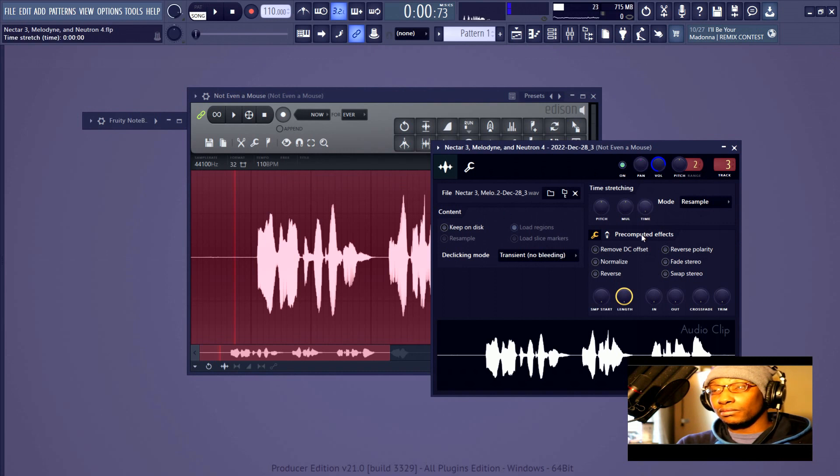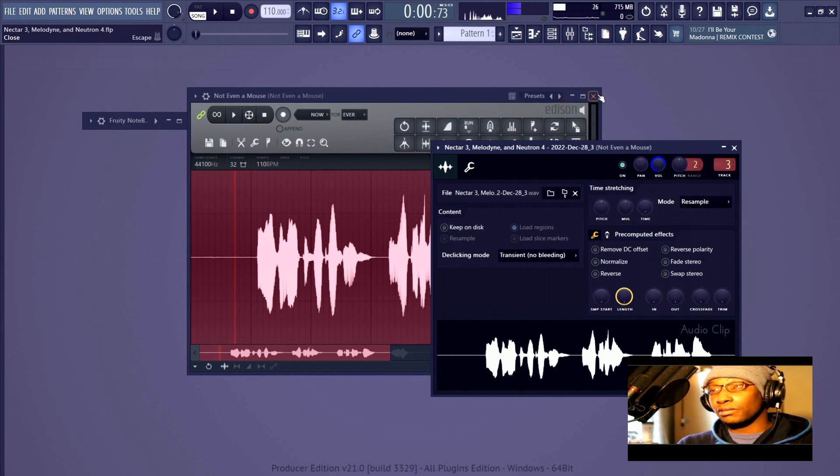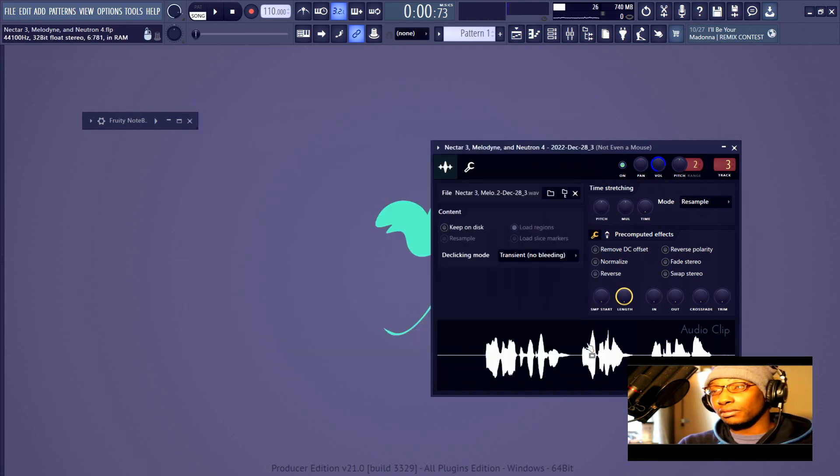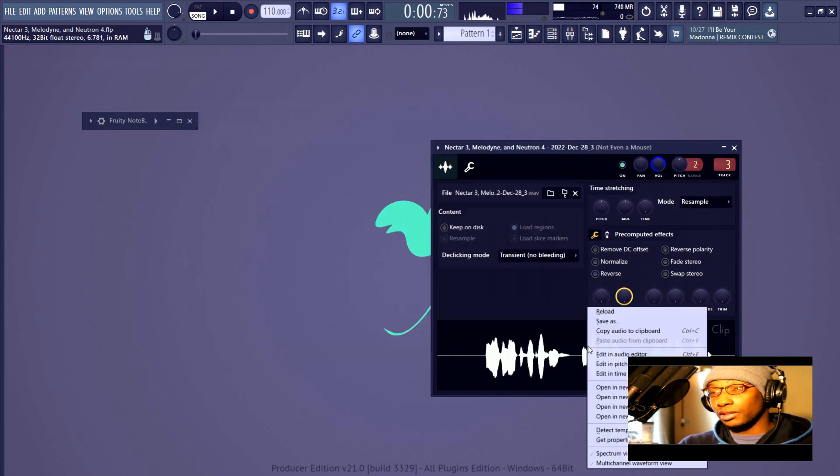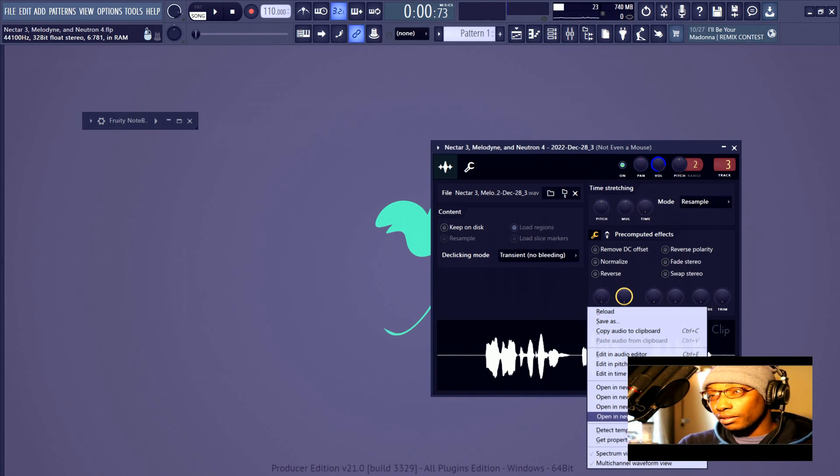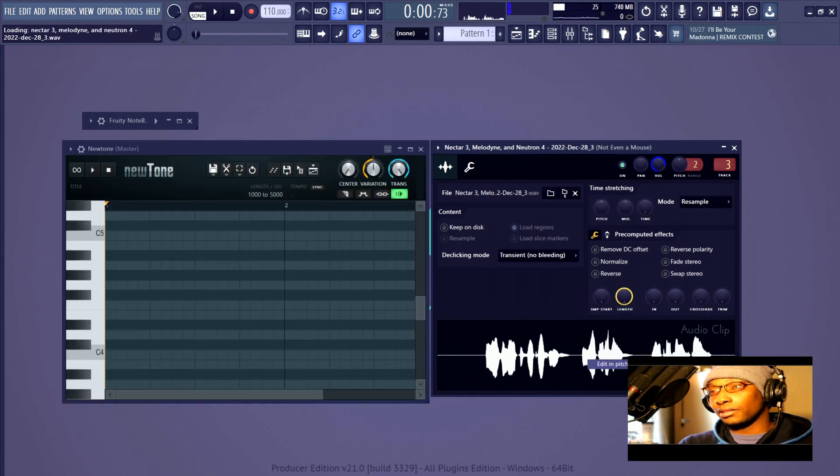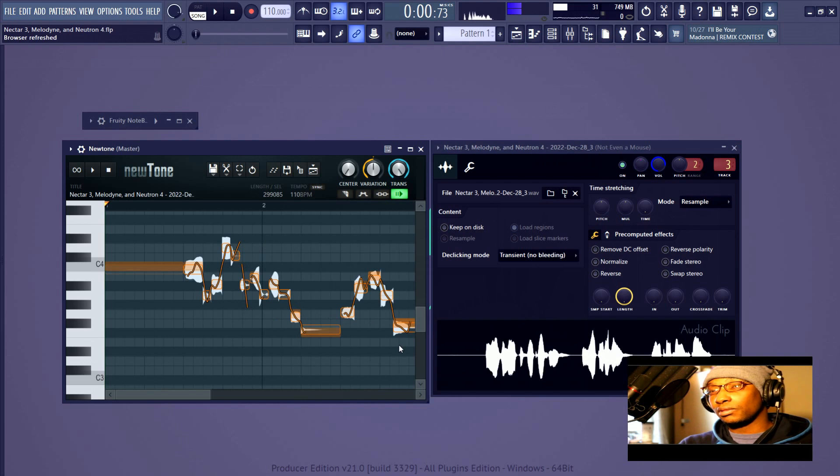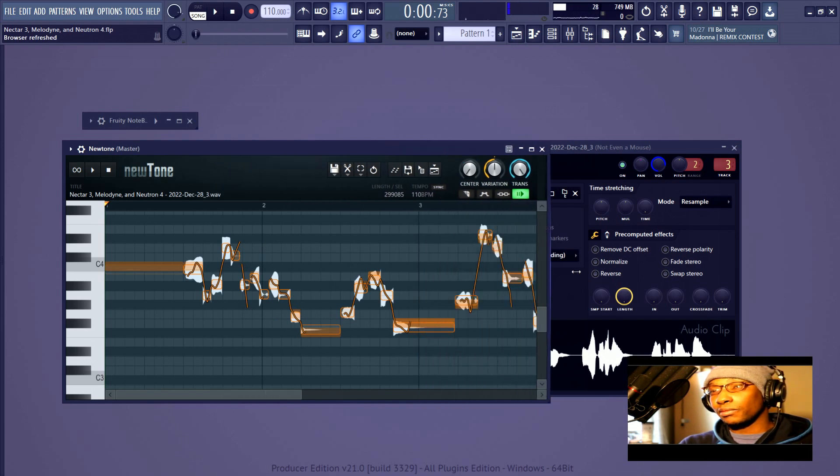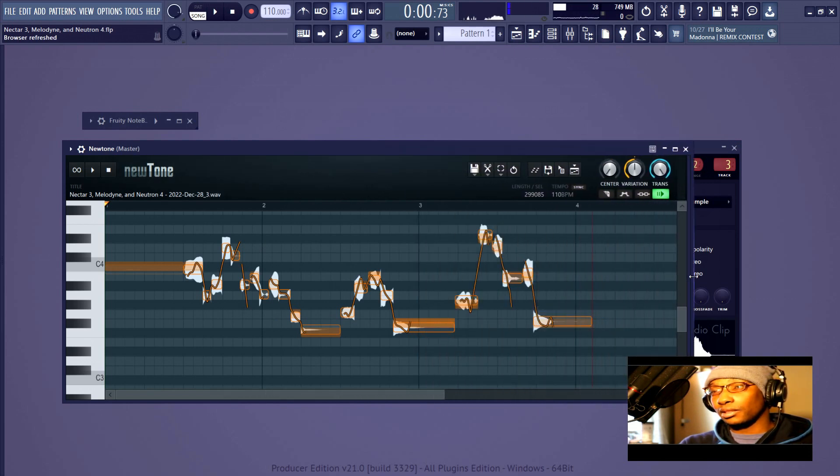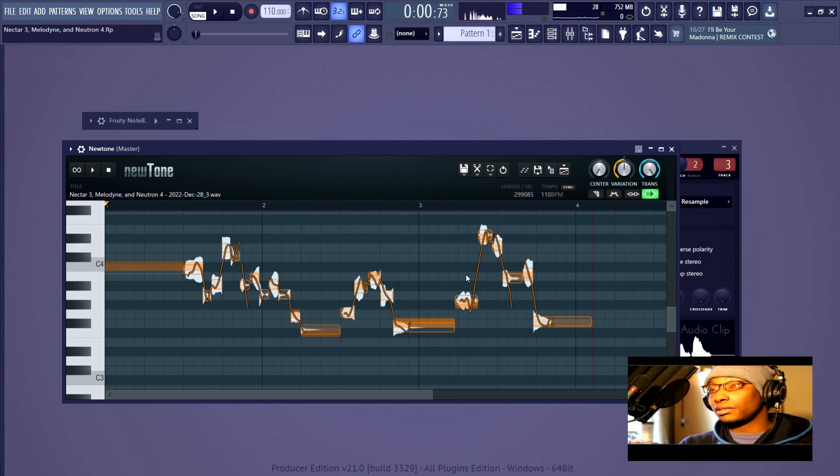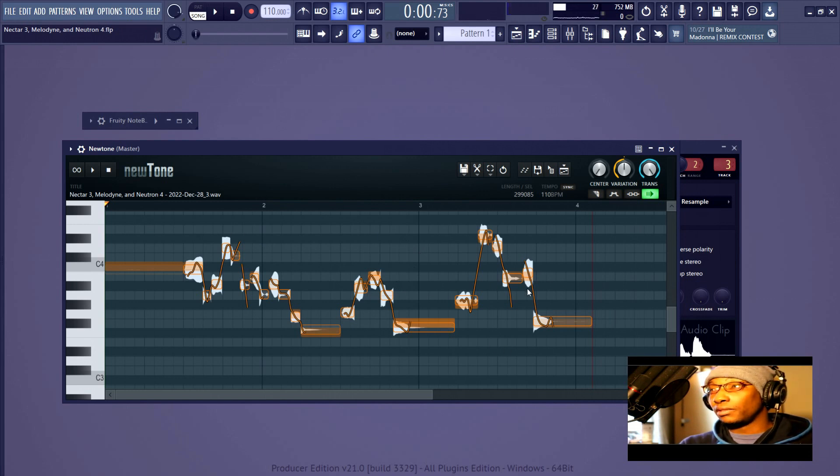So for FL Studio users, something that would actually be useful for you to know is that if you click here inside of a sampler and you go to Edit and Pitch Corrector, NewTone is sort of like having Melodyne inside of FL Studio. It is clearly designed to do what Melodyne does, even though if you get the better versions of Melodyne, Melodyne is way better.